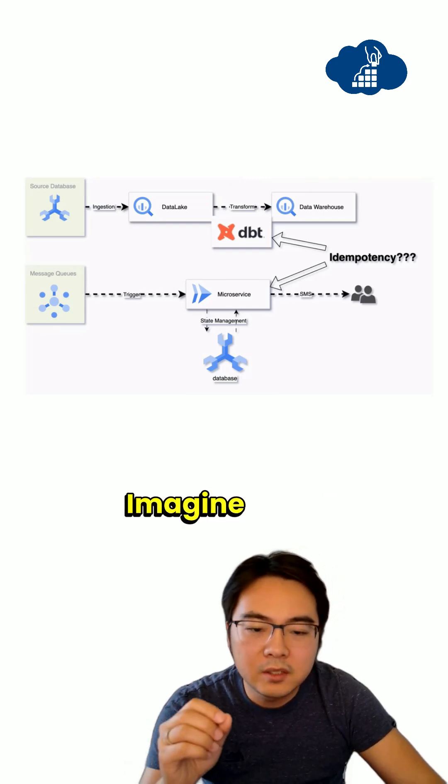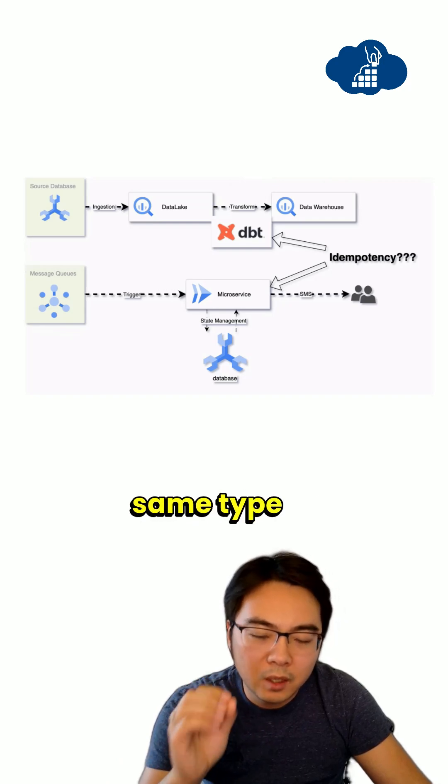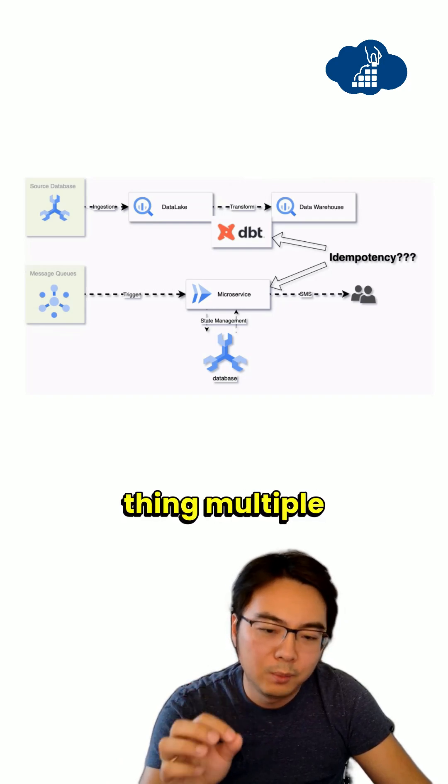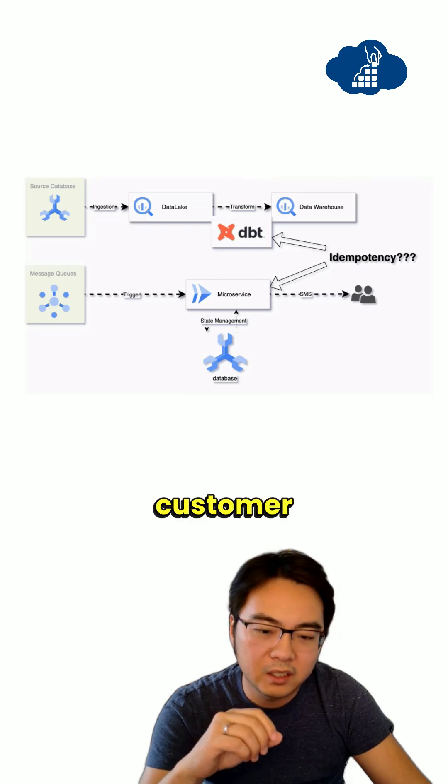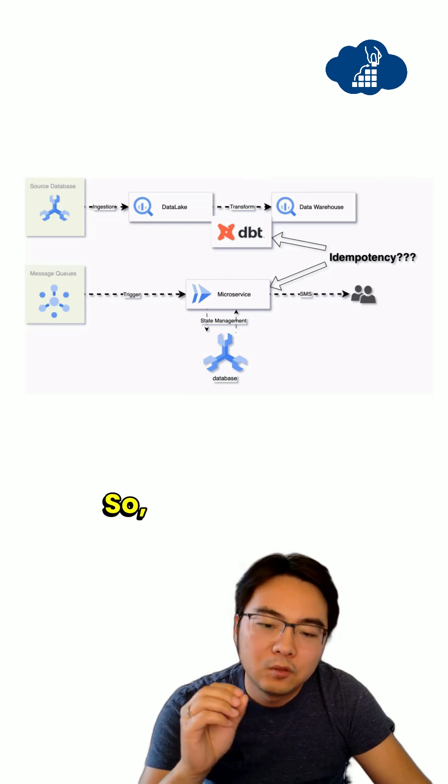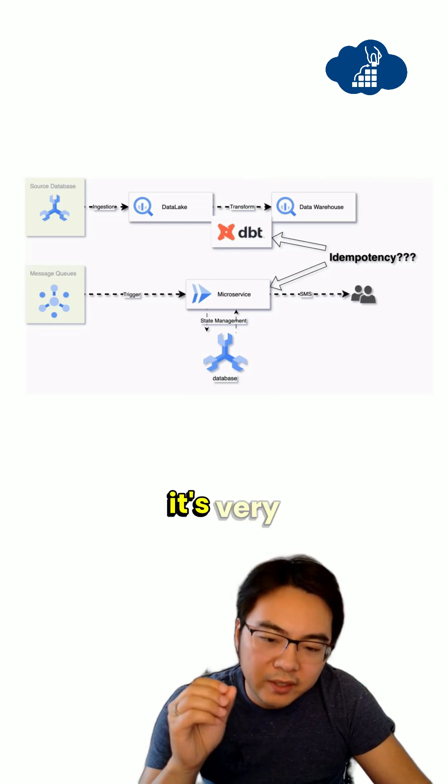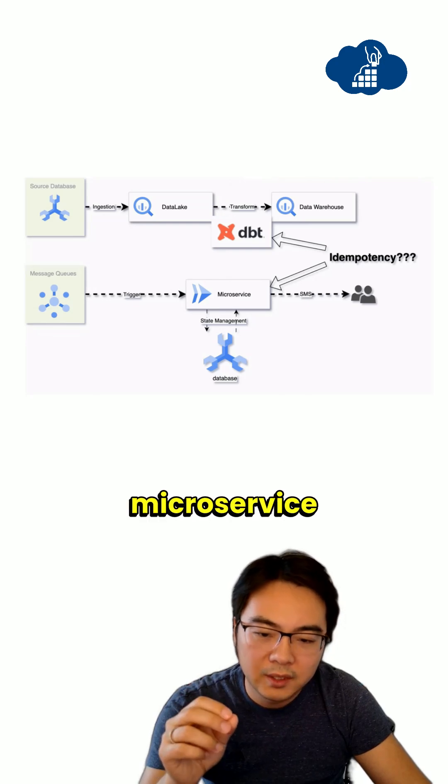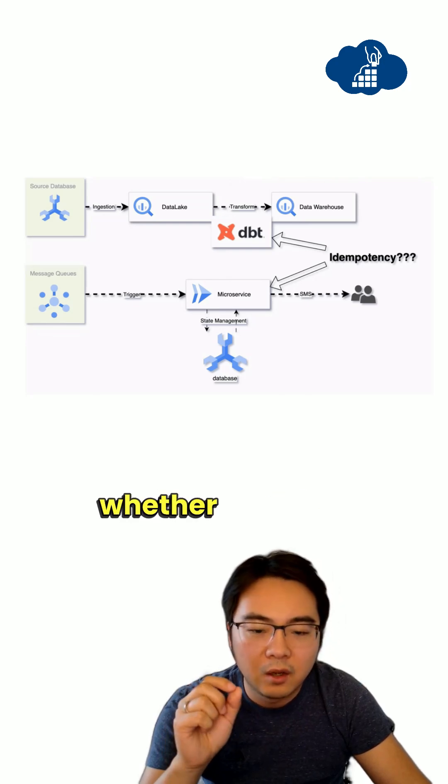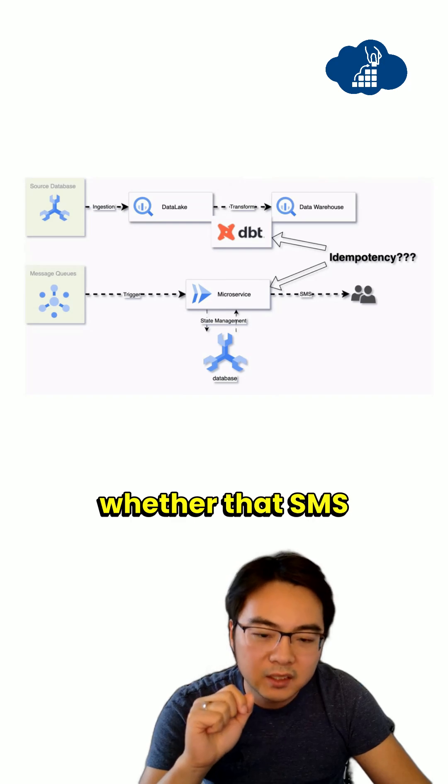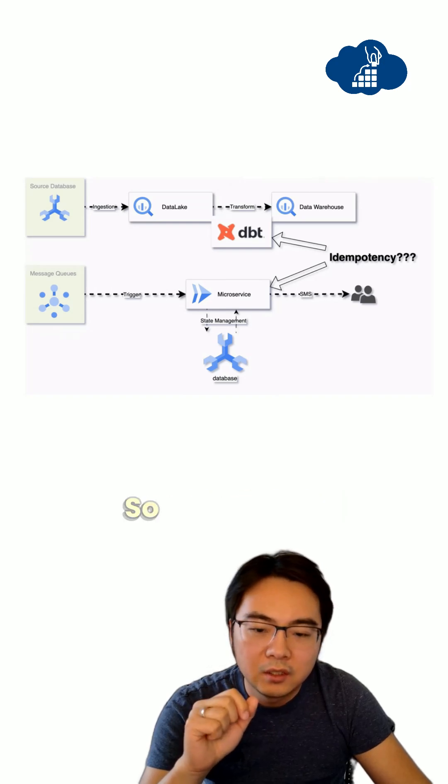Imagine if the customer gets the SMS for the same type of thing multiple times, that would be pretty bad customer experience. And which means it's very important for the microservice here to understand whether that SMS has been sent or not.